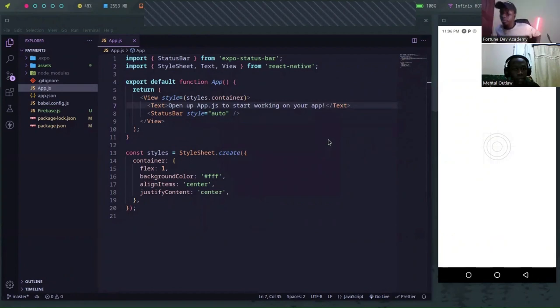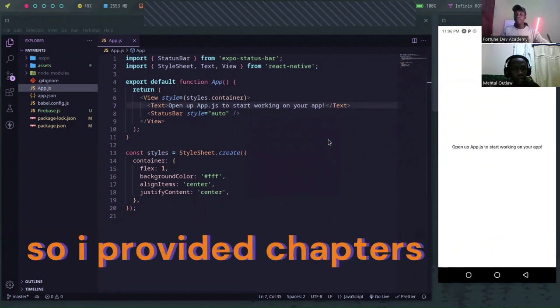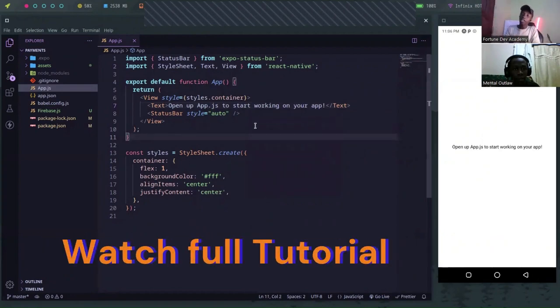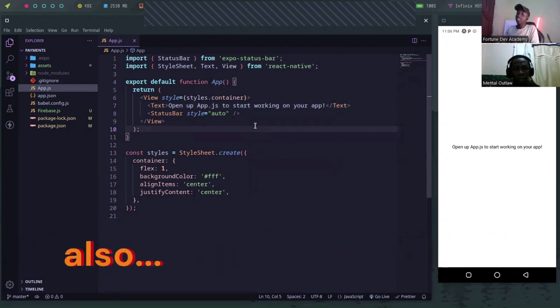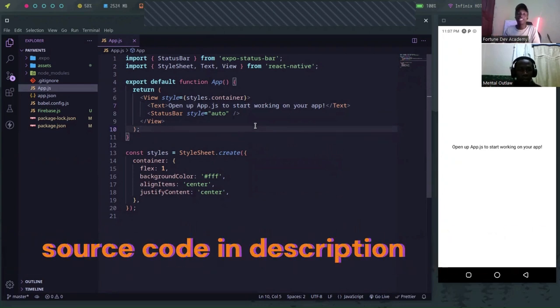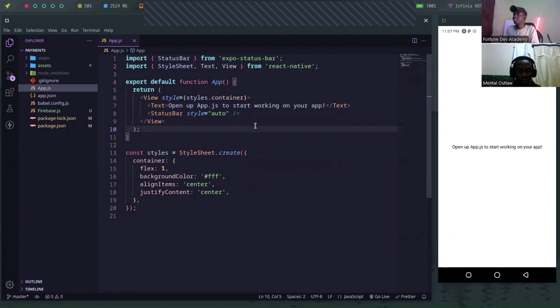What's up guys, welcome back! Today we are joined again by the Mental Outlaw and we're going to be showing you guys how to integrate M-Pesa to a React Native application. Let's get it!